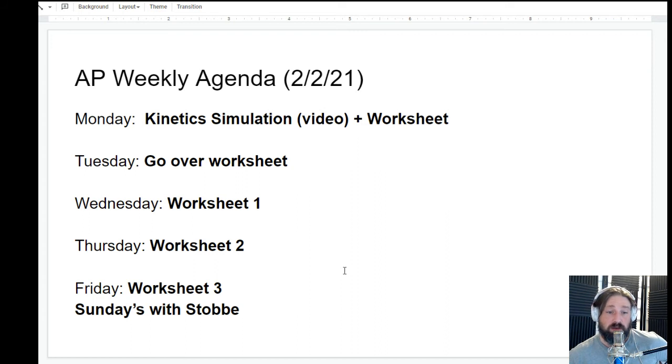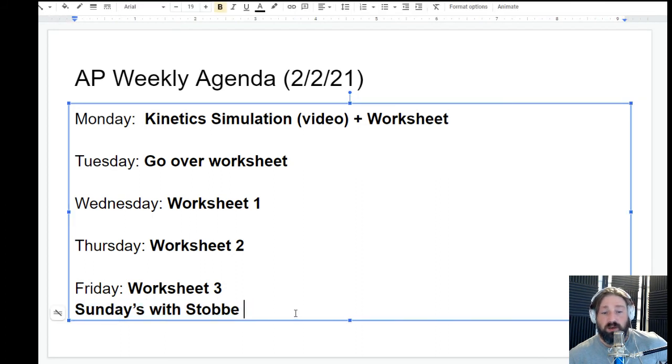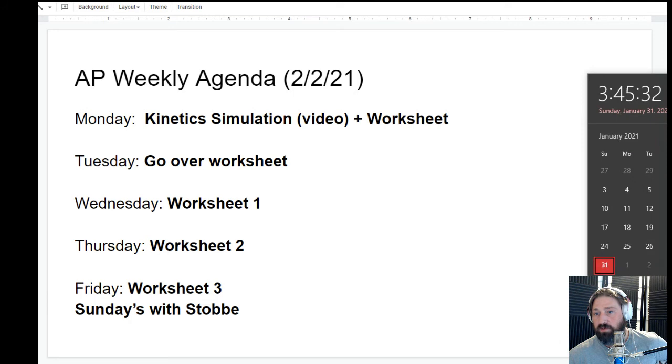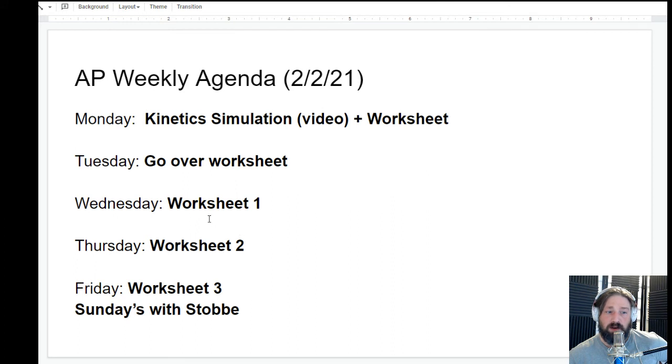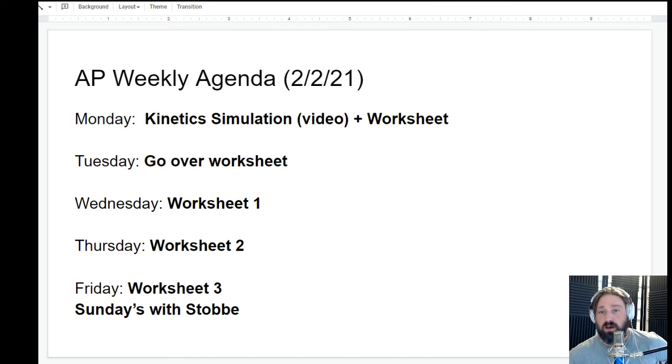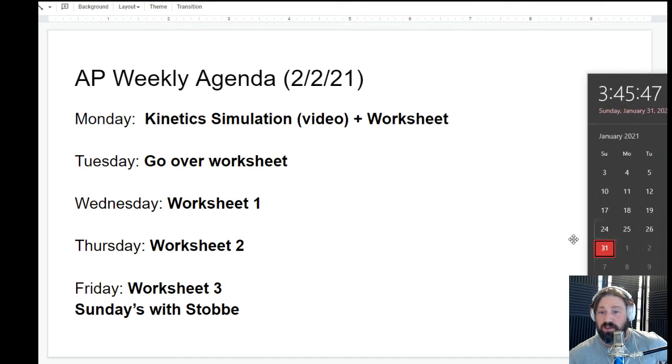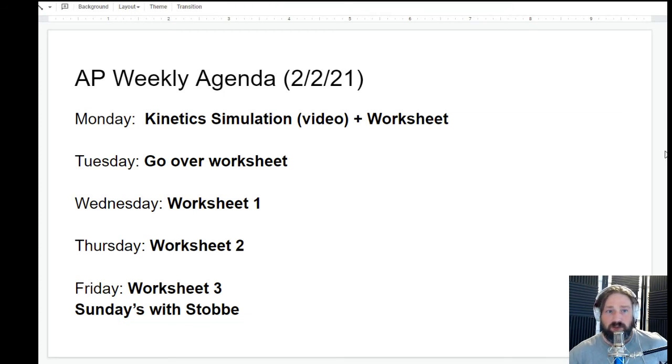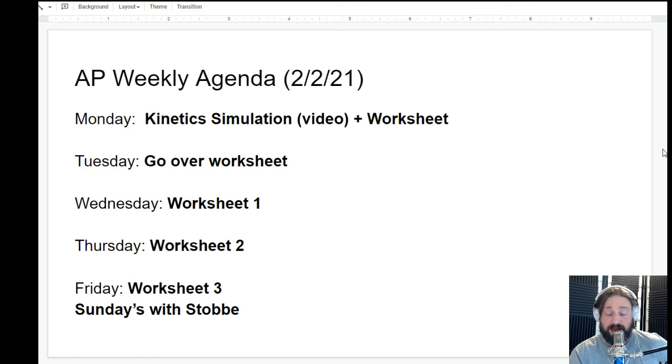And don't forget Sundays with Stobie. I'm recording this in the afternoon on the 31st. Sunday I'm going to have Sundays with Stobie tonight. I don't know how many people are going to be on, but I'm also going to have it on the 7th, which is right before the exam. So that would be a good time for you to get a hold of me, talk to me. We can work through whatever questions you guys have.